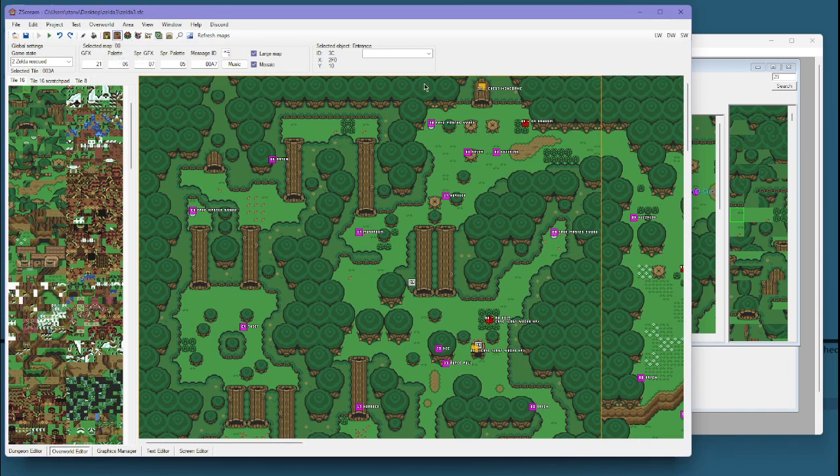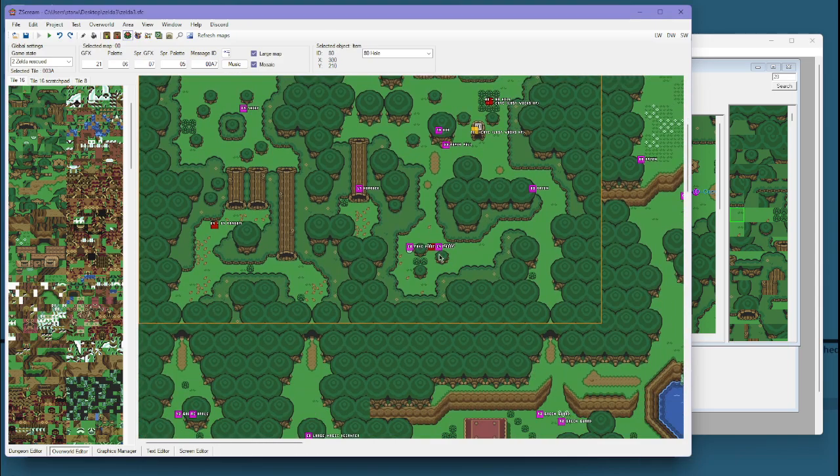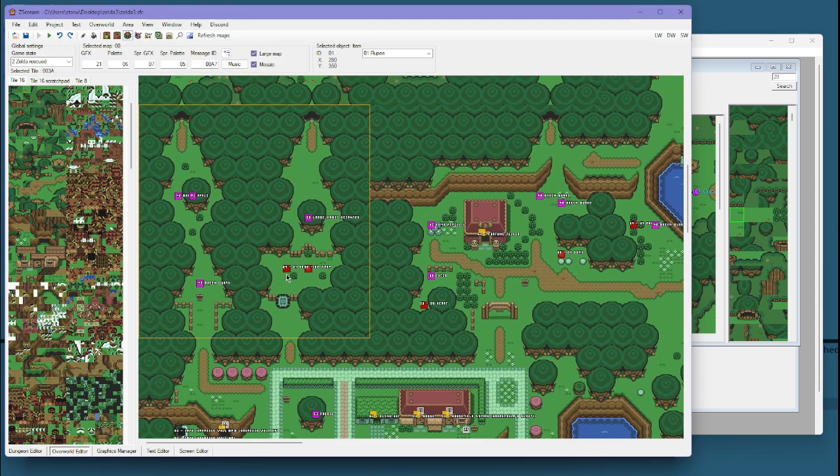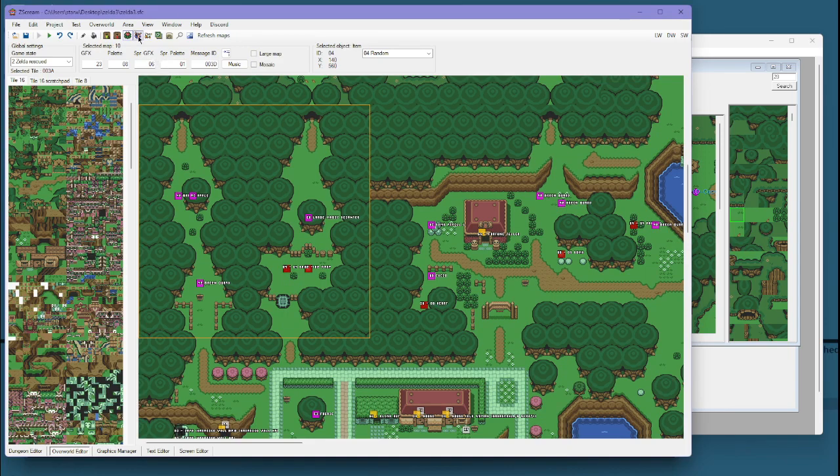You have your item editor for things like these rupees and random items. You have your sprite mode for NPCs and enemies.